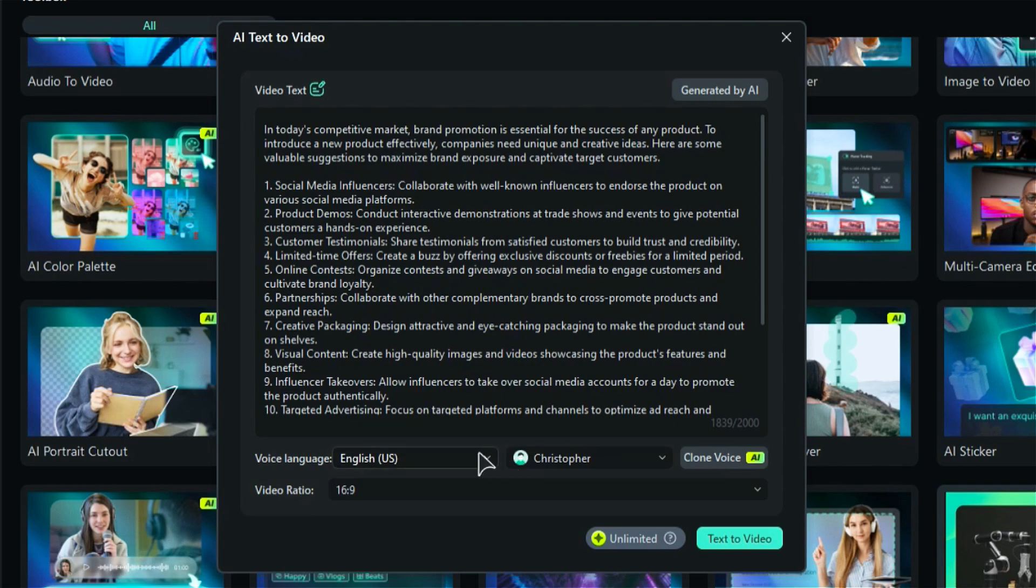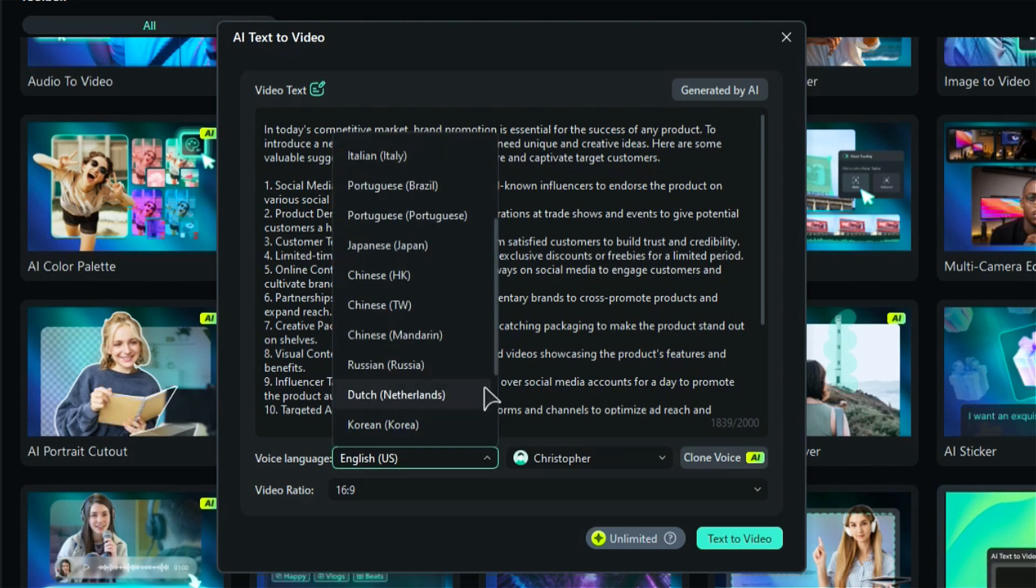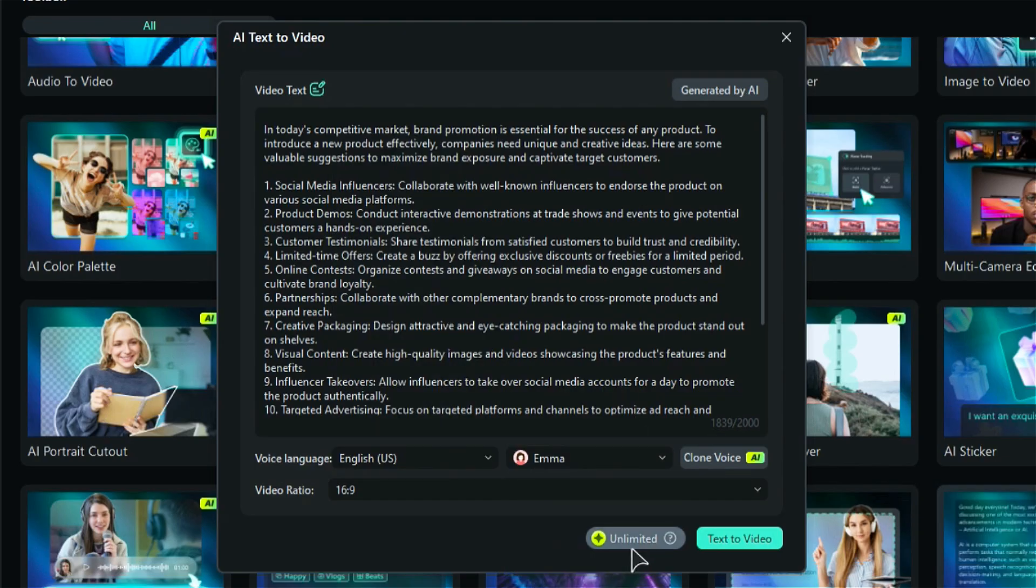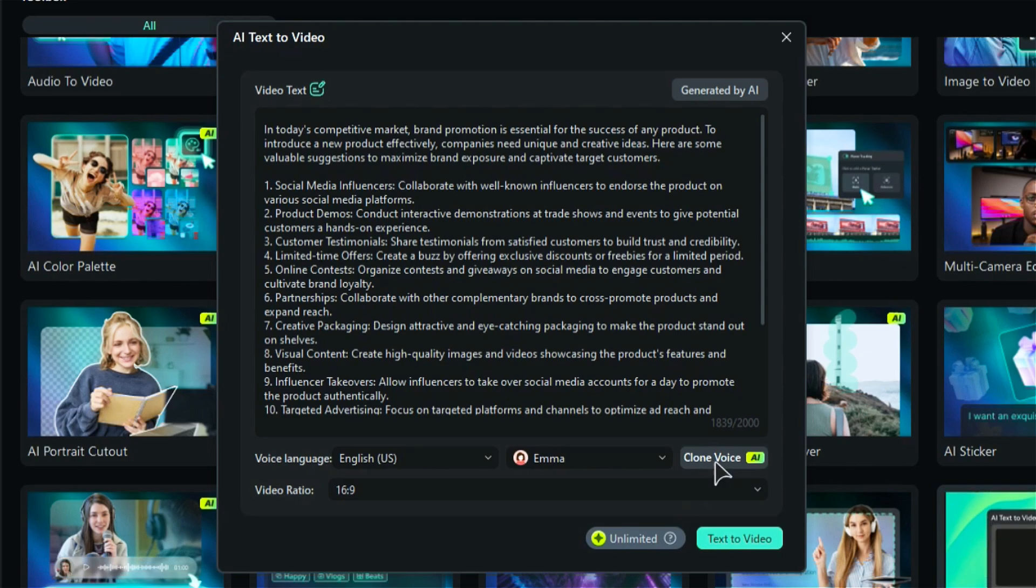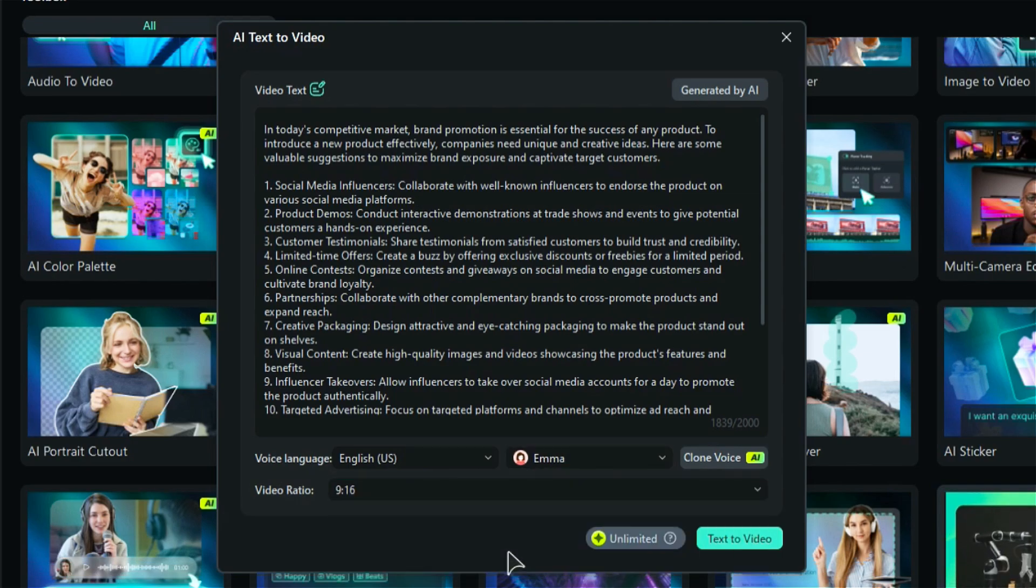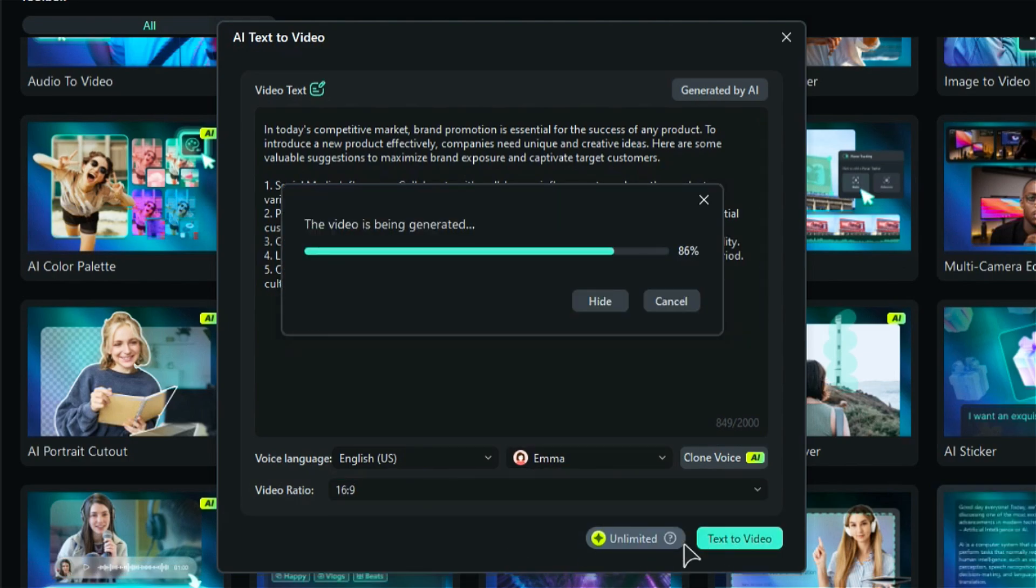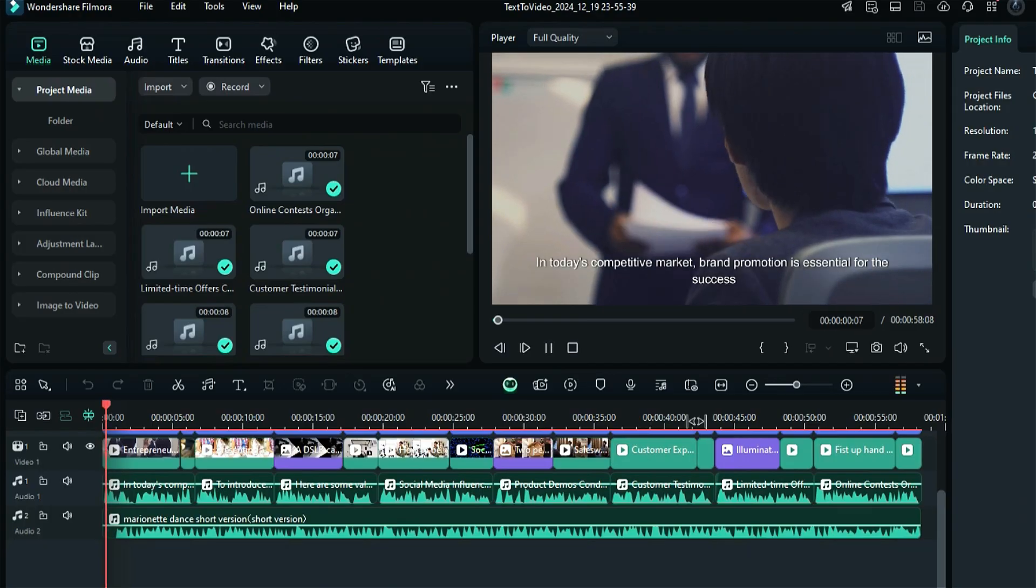Step 3: Select the voice language from different languages, then select the AI voice for voice over, or you can use the clone voice feature to add your own voice. Then select the video ratio and click on the text-to-video button, and within a few minutes, AI will generate the video from your text.